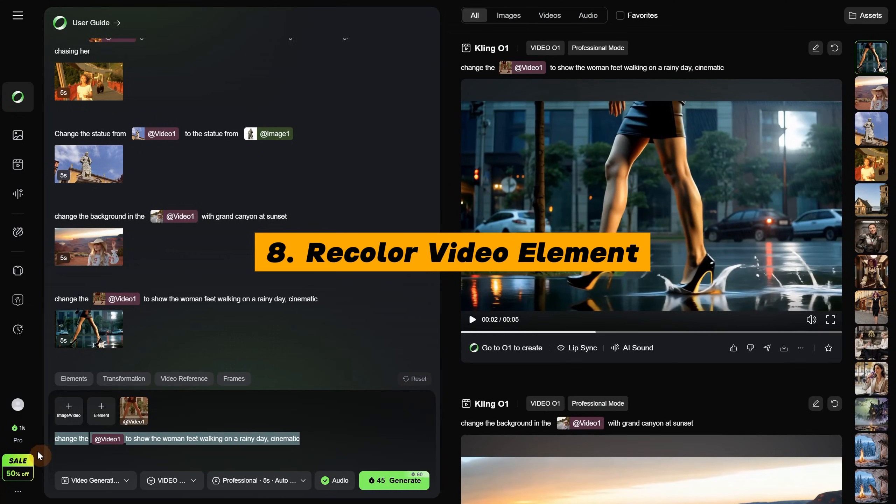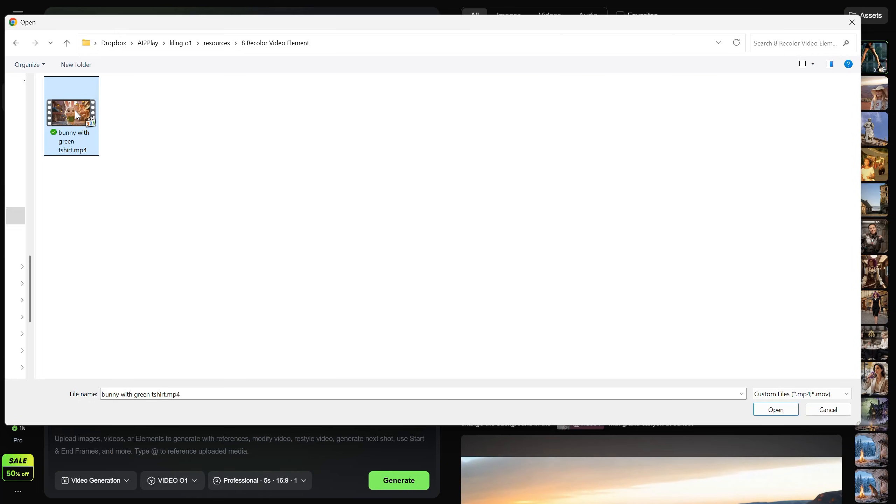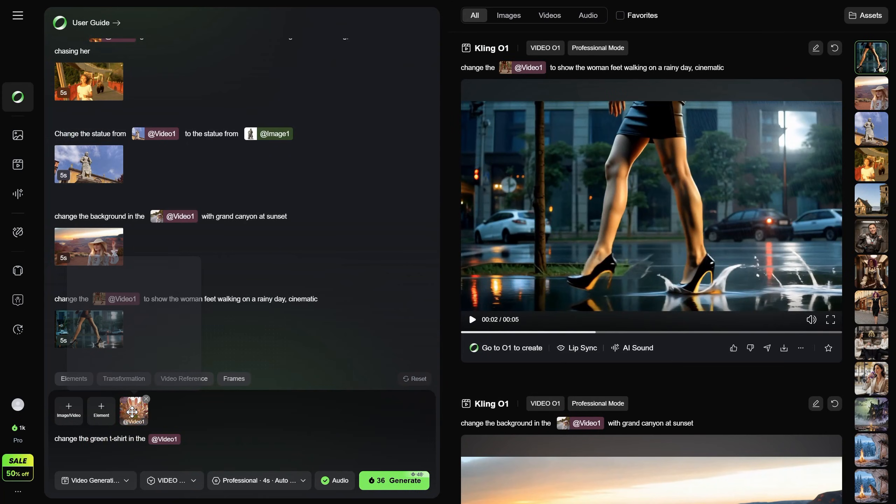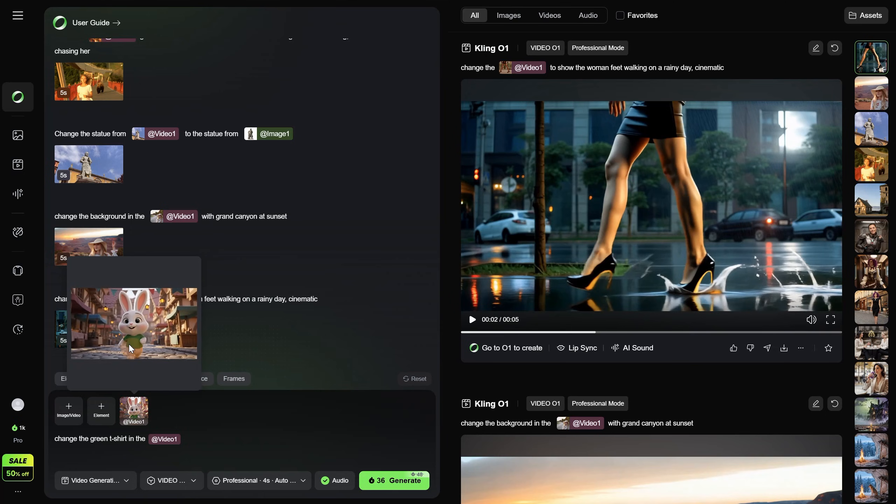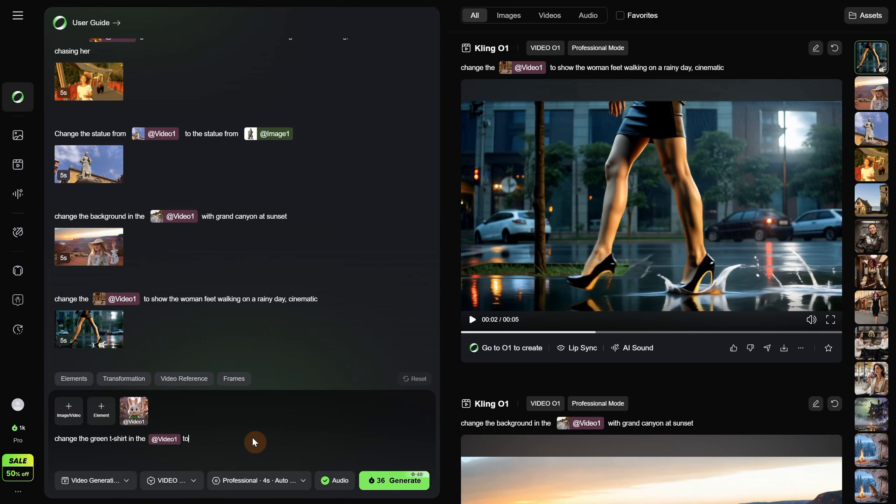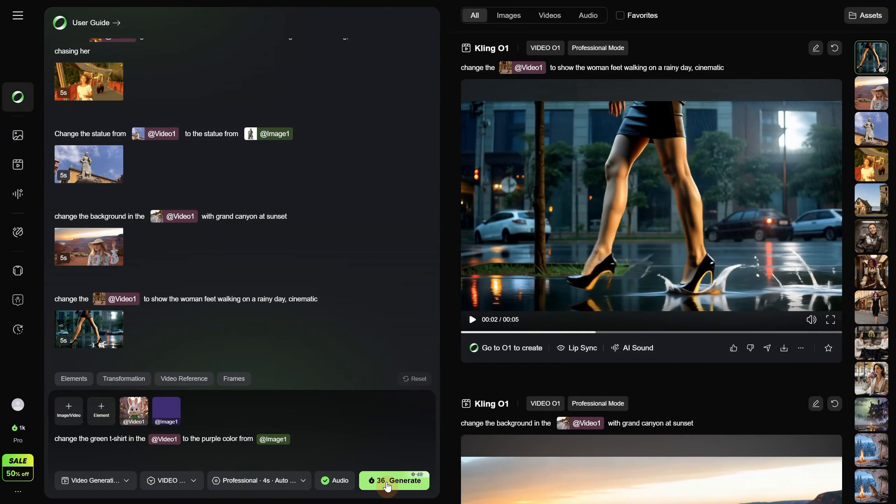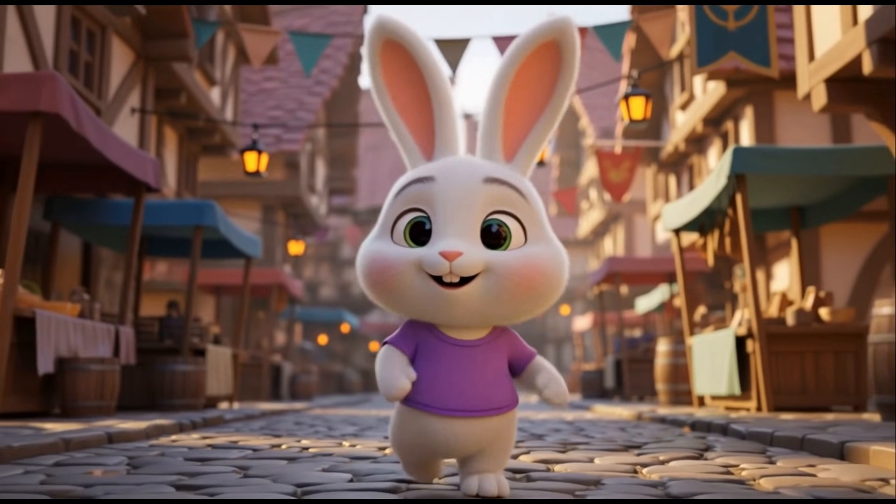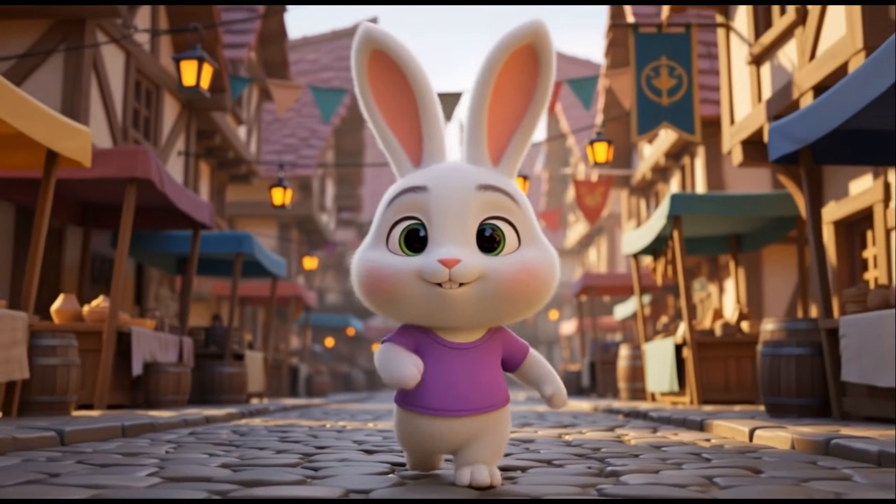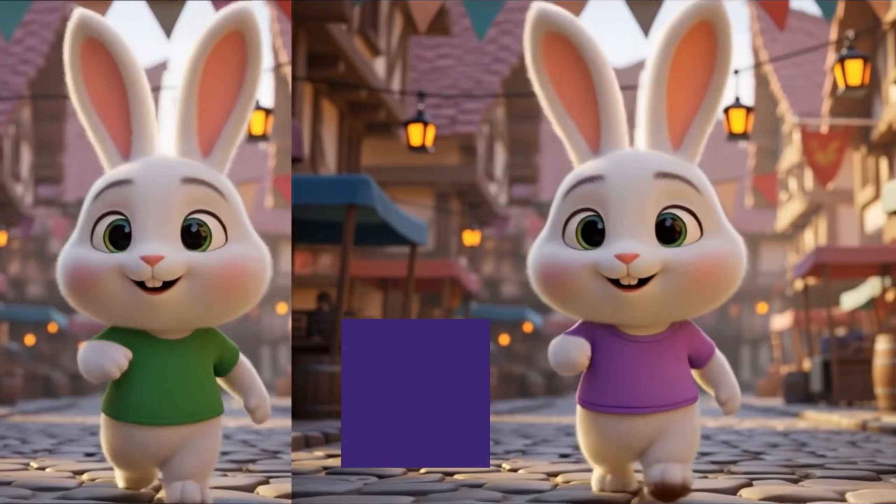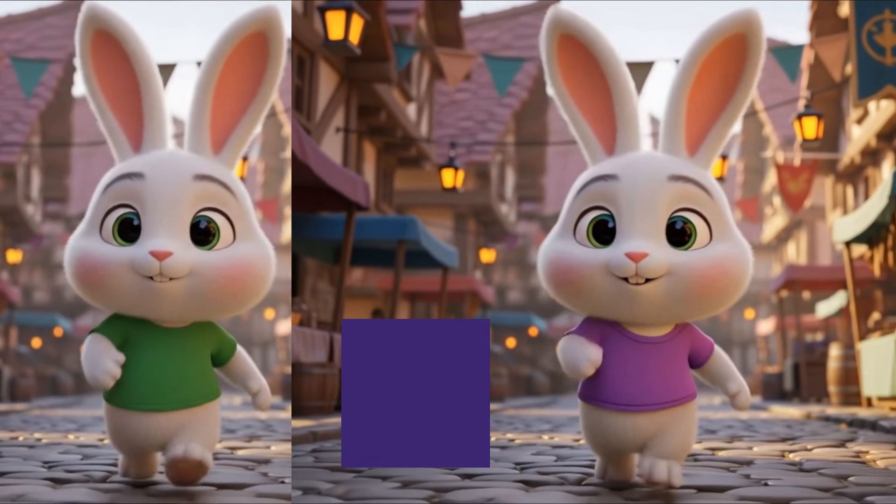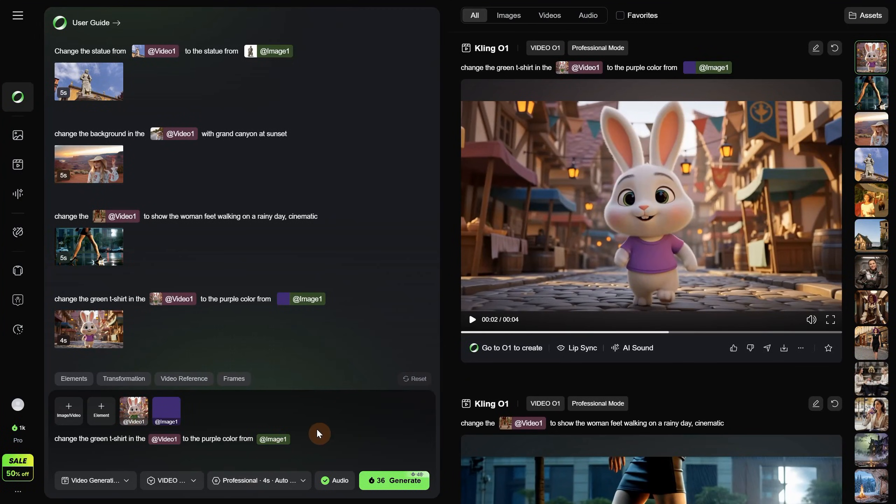You can also recolor elements in your video. For example, I have an animation of a bunny and I want to change the green t-shirt in video 1 that looks like this. You can see how it is walking wearing that t-shirt. Then I want to change it to purple. And let's see if it can get the color from an image. Like this image with purple color. Let's generate. And I got the result. It successfully changed the color to purple, but it is not exactly my purple, it is only close to what I want. But the color was changed.